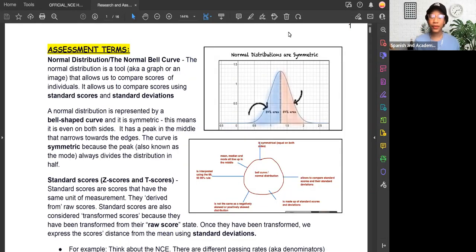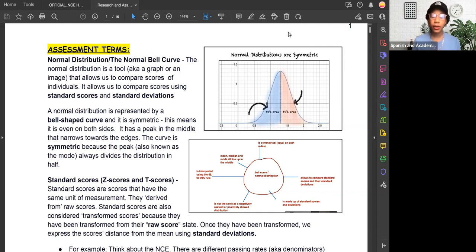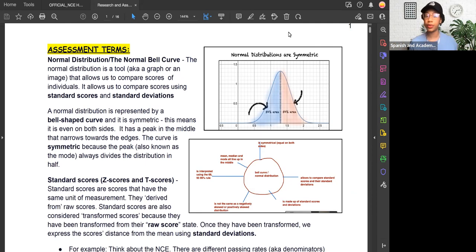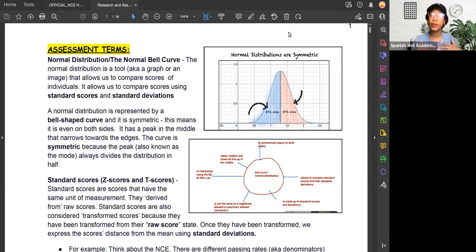Hi everyone and welcome to another video with me. I'm Coach Sierra. I'm here with Academic Coaching for World Changers and welcome to our YouTube channel. Today we're going to talk about the normal distribution, which is also known as the normal bell curve. You may have seen in a different video that I was talking about a positively skewed distribution and the negatively skewed distribution, and that is different from a normal distribution.